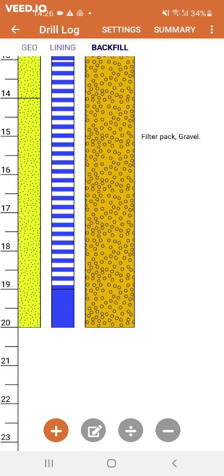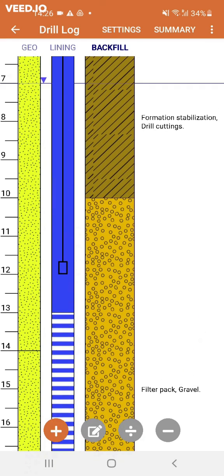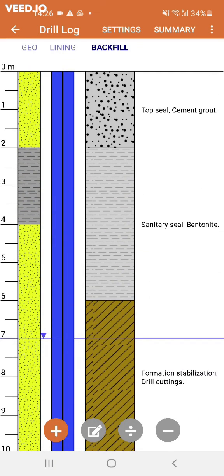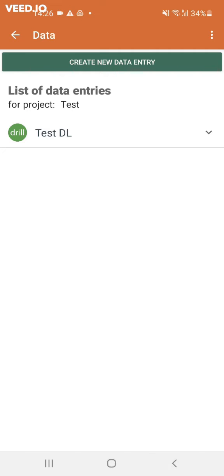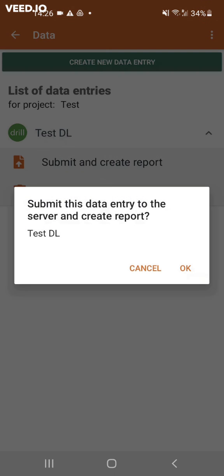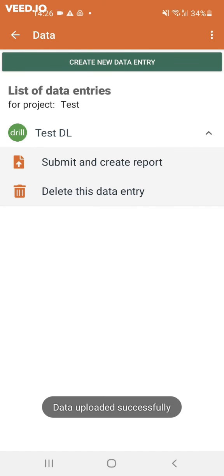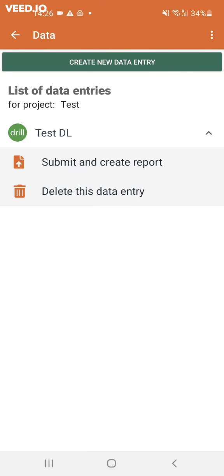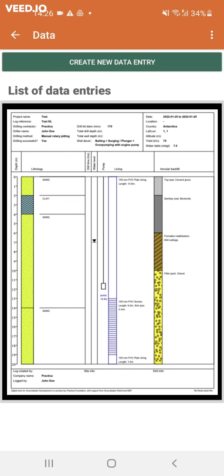Once you have a complete drill log and summary, you can go back to the general data page. Click the small arrow of your data entry and select submit and create a report to have a PDF file of your summary and drill log sent to your email. If you receive the error message 'can't retrieve profile information', it means you haven't completed your company profile, accessible through the home screen. If your profile is complete, you will receive a PDF file in your email with your completed drill log and summary.